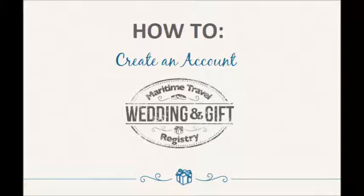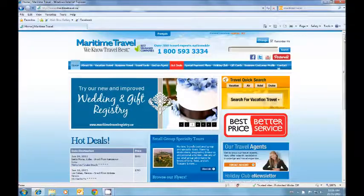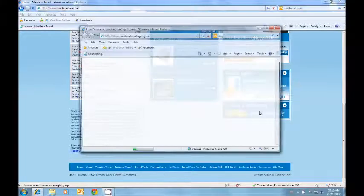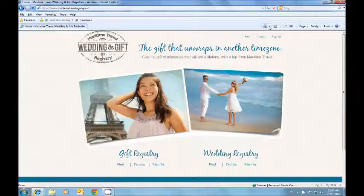How to create an account with Maritime Travel Wedding and Gift Registry. First go on our homepage and scroll down and click the link to the Wedding and Gift Registry website. It will open in a new window.